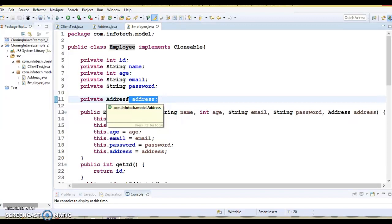As already mentioned, when you clone an object all the values for the fields are copied to the cloned object. Since Java is pass-by-value, if the field's value is a reference to an object or memory address, it copies that reference to the field of the cloned object. In that case the referenced field is shared between both objects and any changes made to the reference field will be reflected in the original object as well. This process is known as shallow cloning.